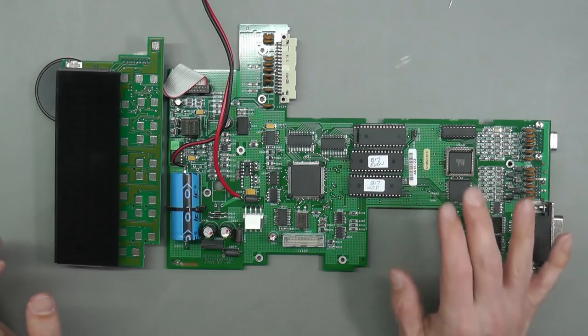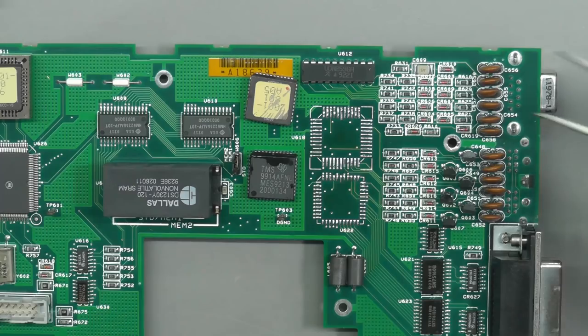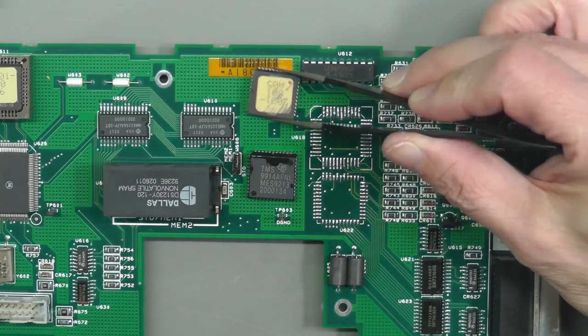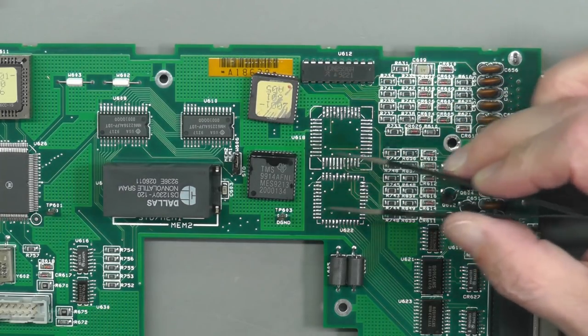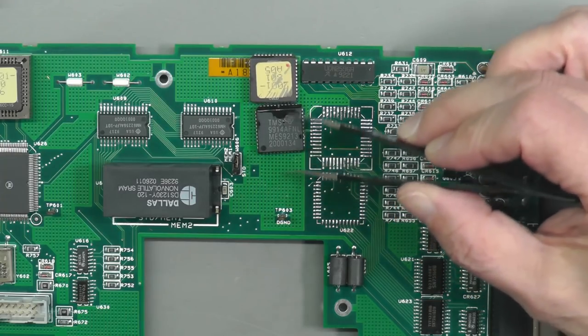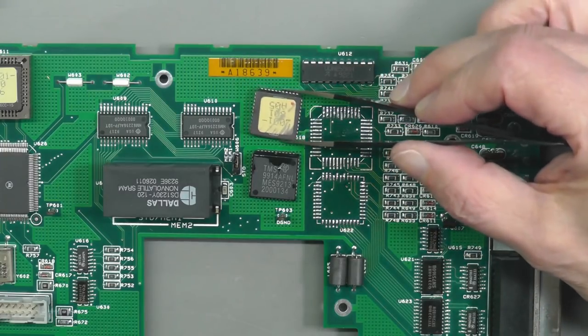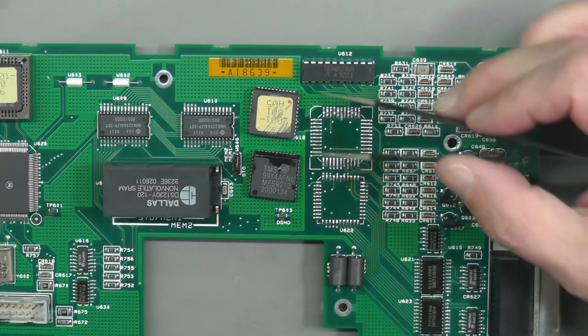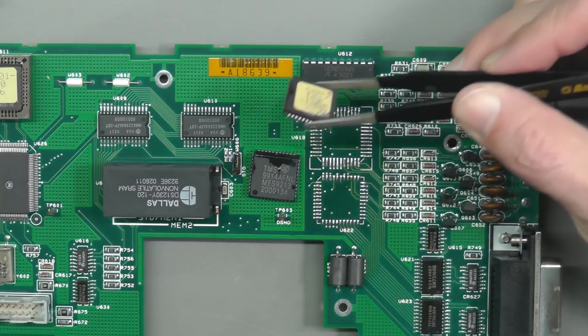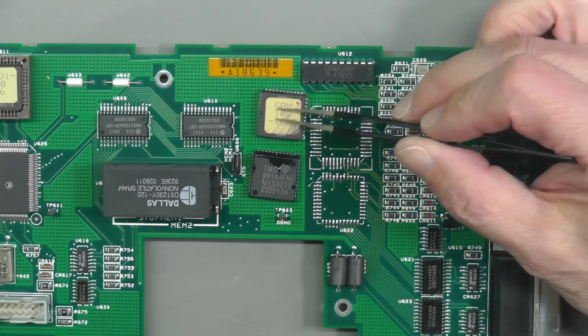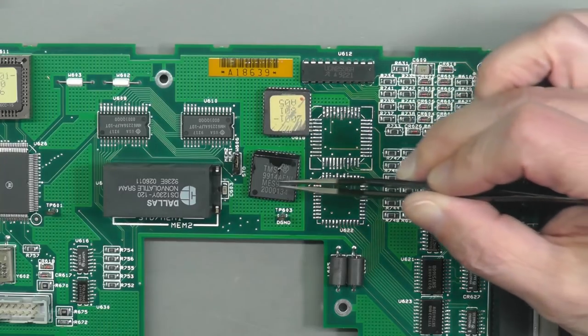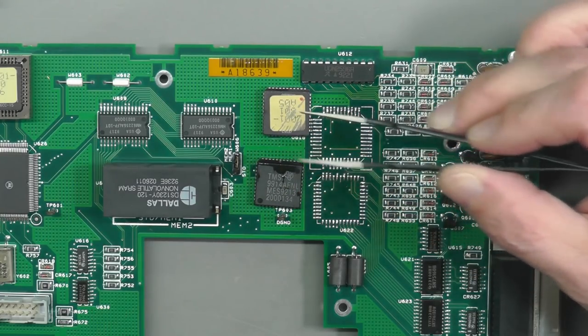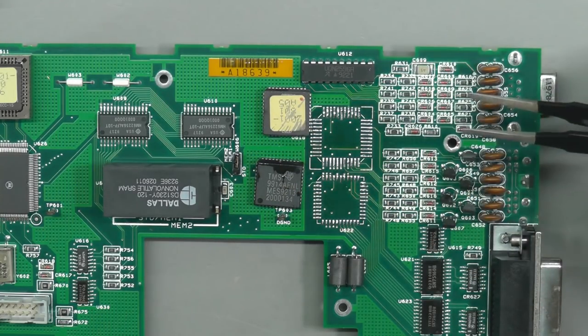There we go, that's the IC removed. And whilst I was at it, I just desoldered the GPIB controller IC as well. Next thing to do is to clean up the pins on this one here because it's going into a socket now. And I'll just leave the GPIB controller IC for the time being, but it's there if I need it.